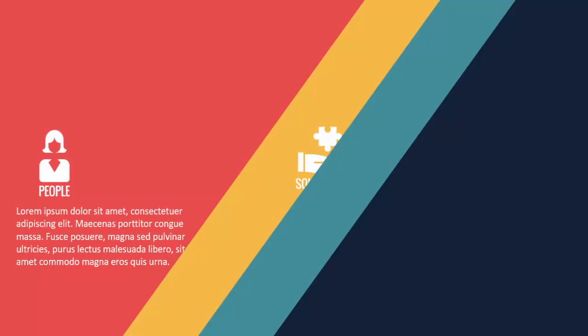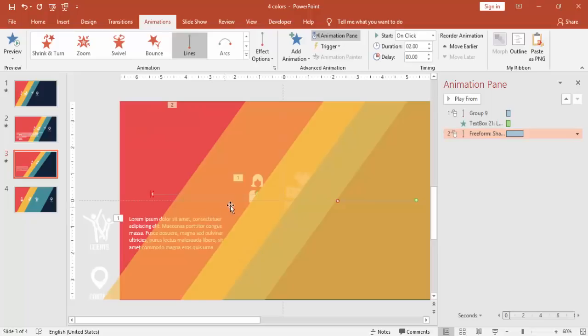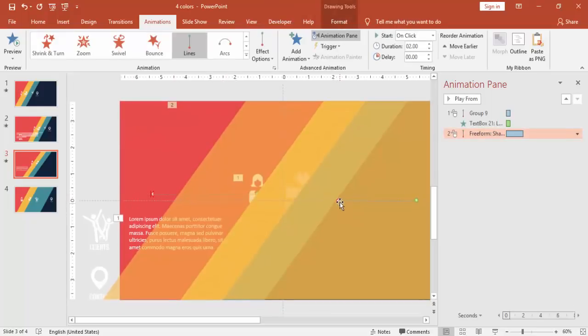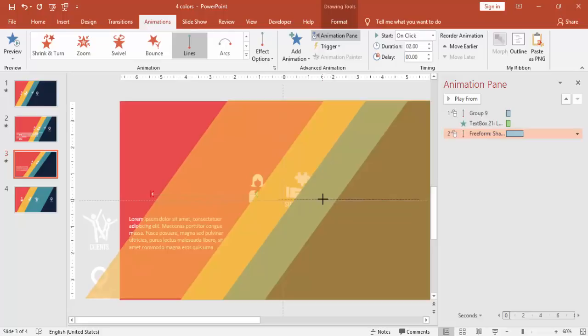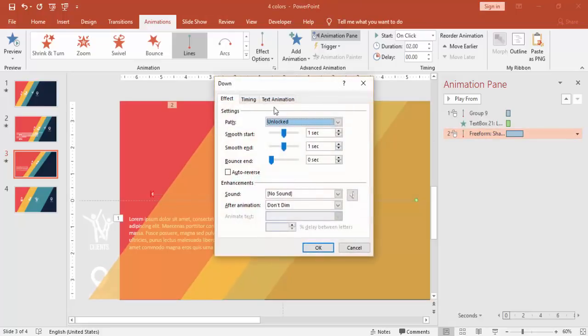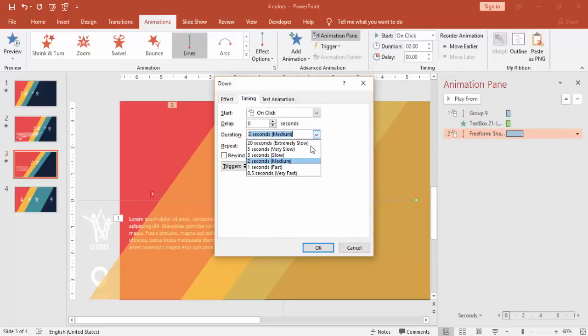but it's moving at a very slow pace. So I'm just going to change the properties of this. Adjust it properly. And this also, you can make it very fast.